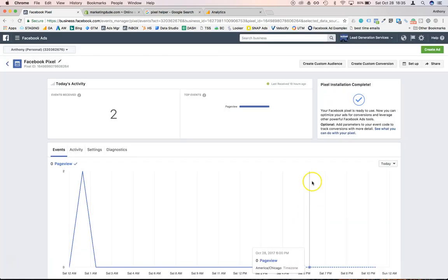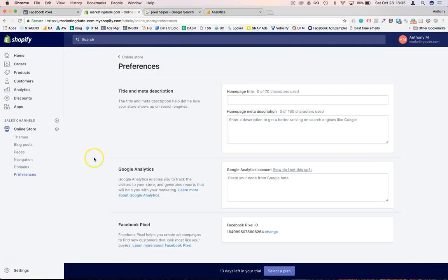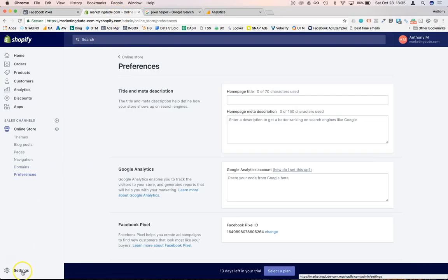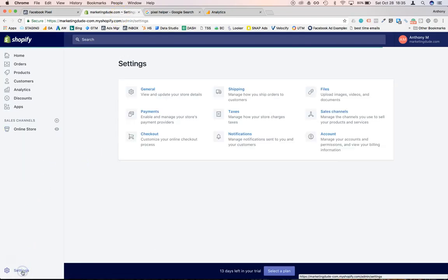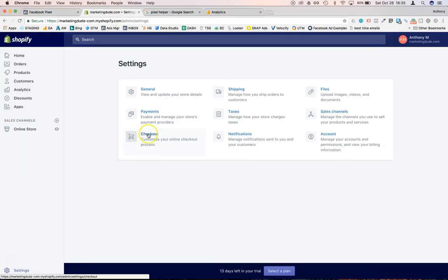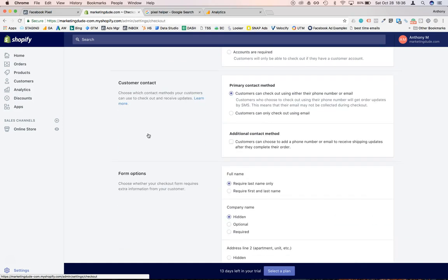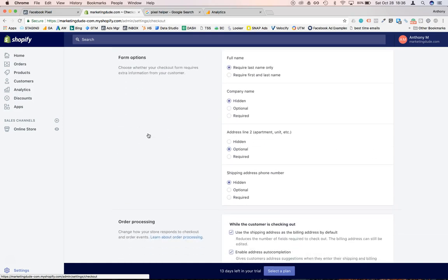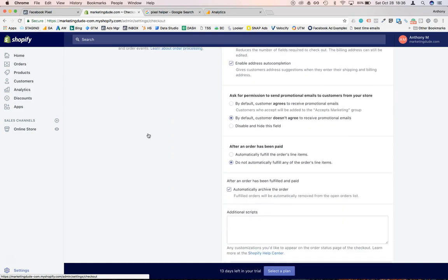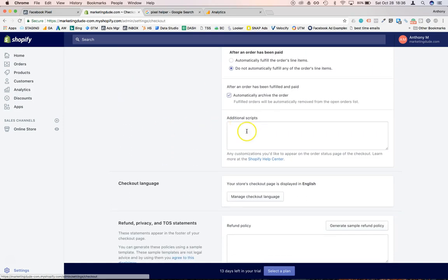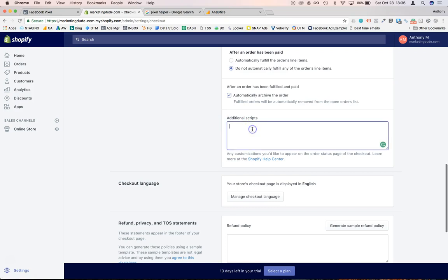We're going to close that and then if you go back to Shopify you can go under settings right there, checkout. And in this section you're actually able to add some additional pieces of code. So it's very useful for AdWords conversions and maybe any other third party you may use for advertising.